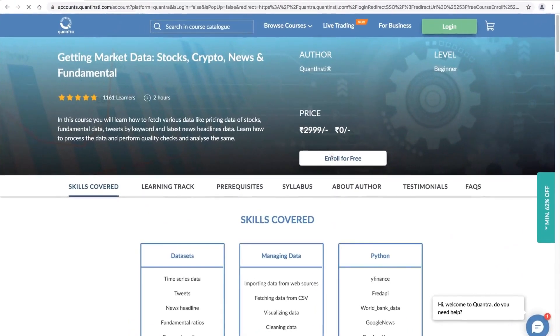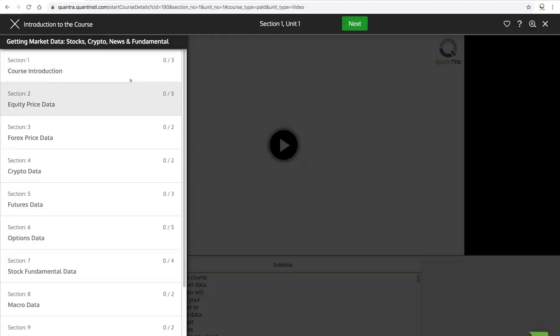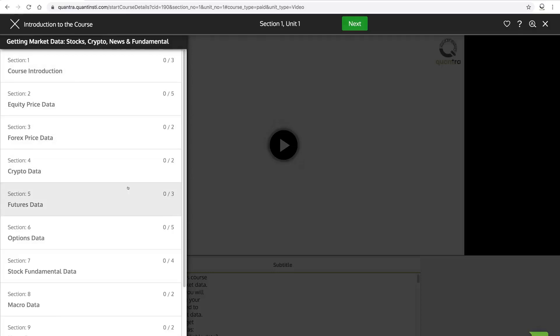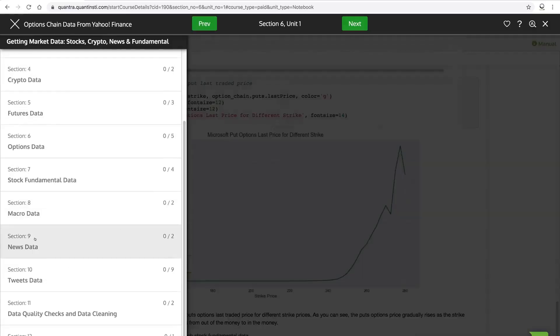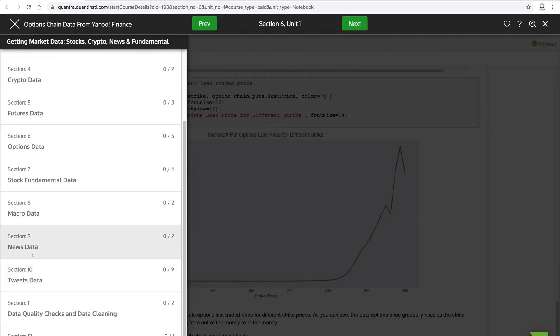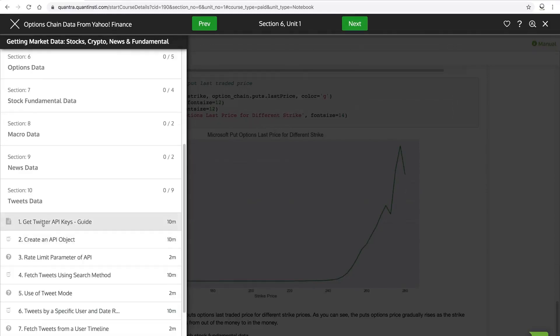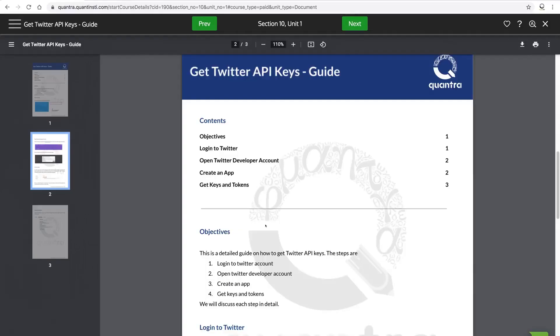With so many examples on how to retrieve equity, forex, crypto, futures and options, this course is a must-have for beginners. The inclusion of extracting tweets and news data makes this course useful for practitioners as well.